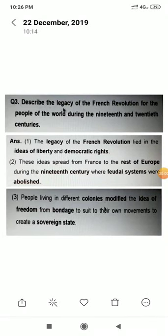Hello and welcome to Padhe Bro. Today we are going to do Class 9, Chapter 1 of History. Now we are on Question No. 3.